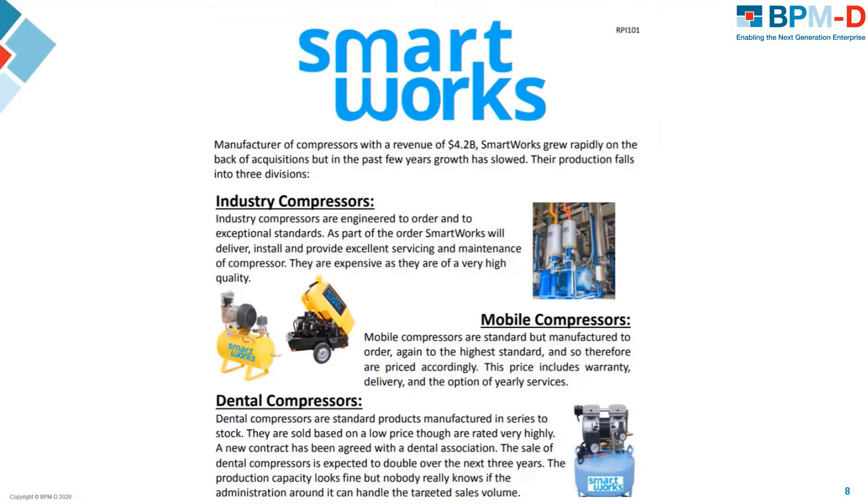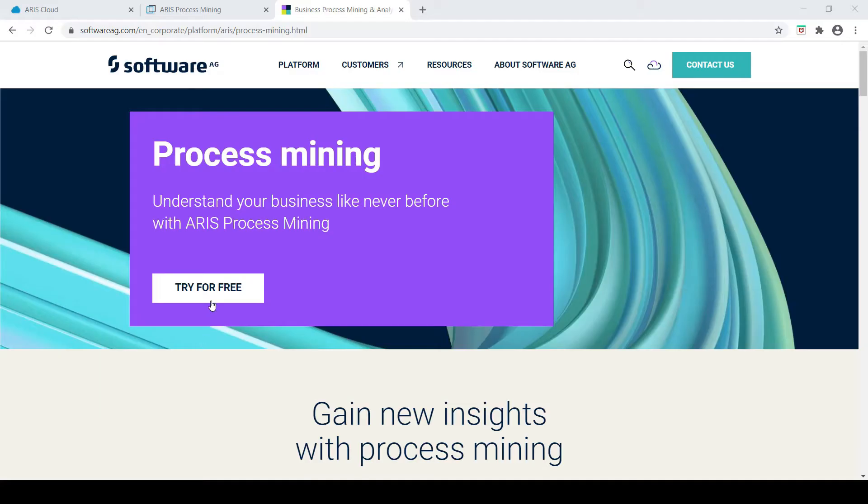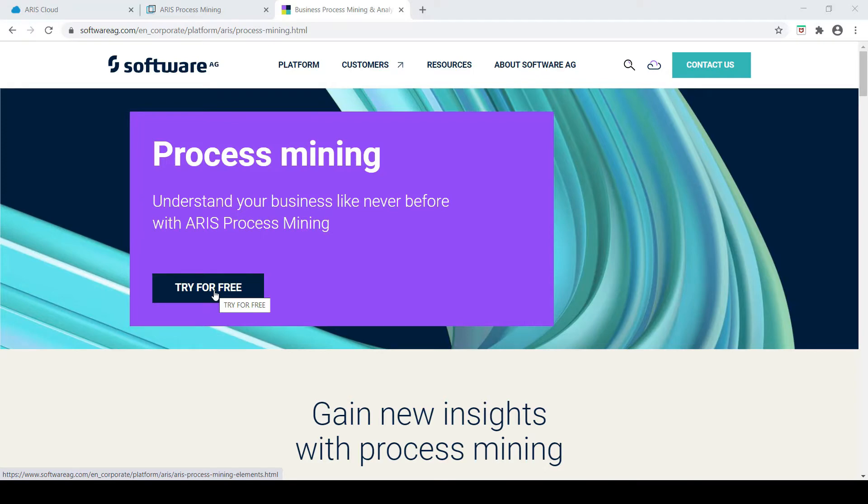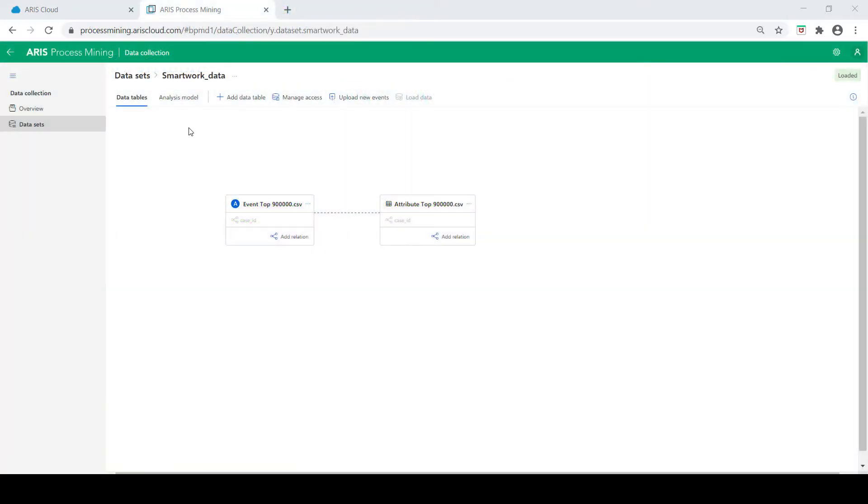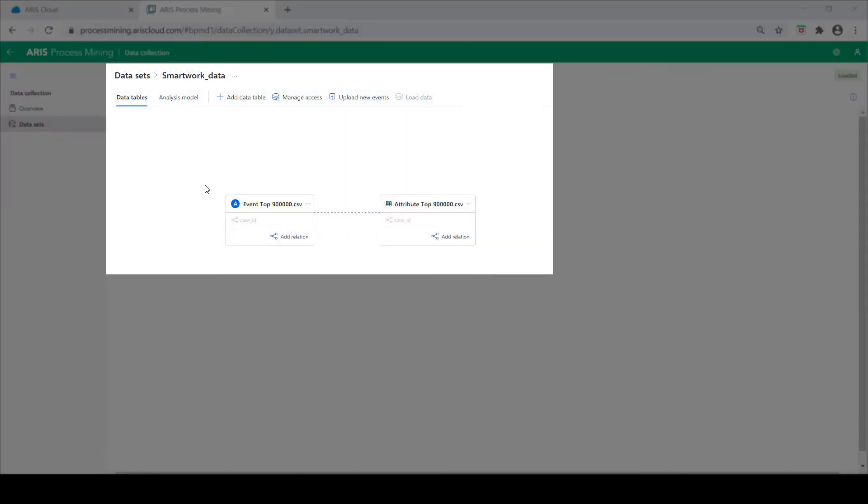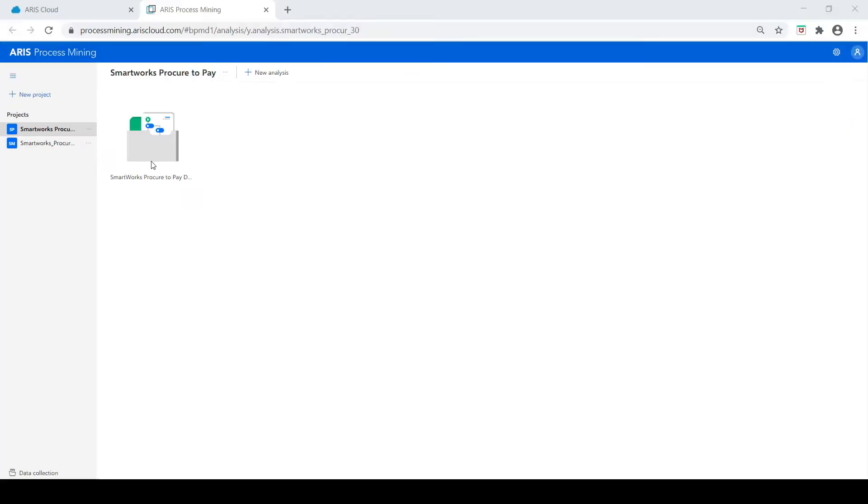First they sign up for a free ARIS process mining platform. Data was extracted from their ERP system and loaded into ARIS. With this complete, the analysis begins.